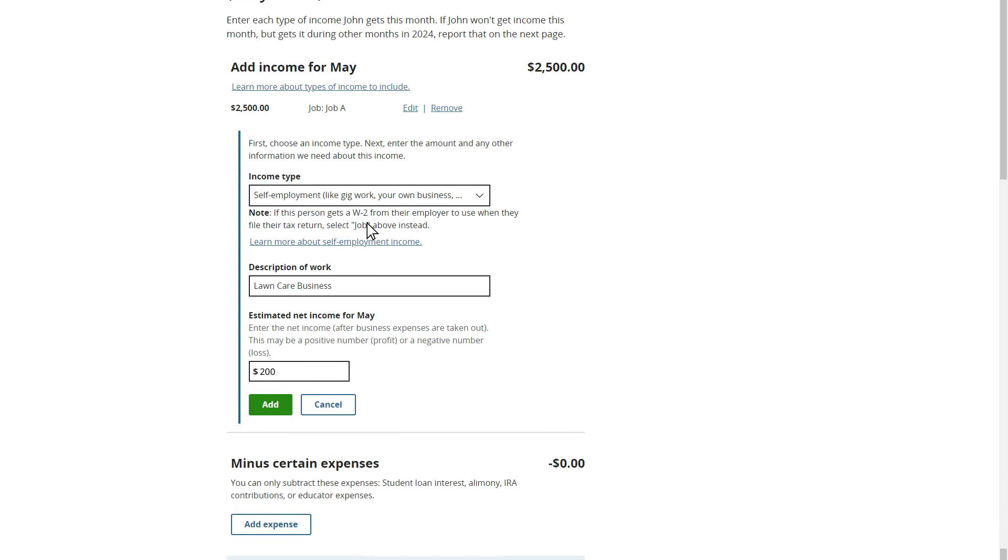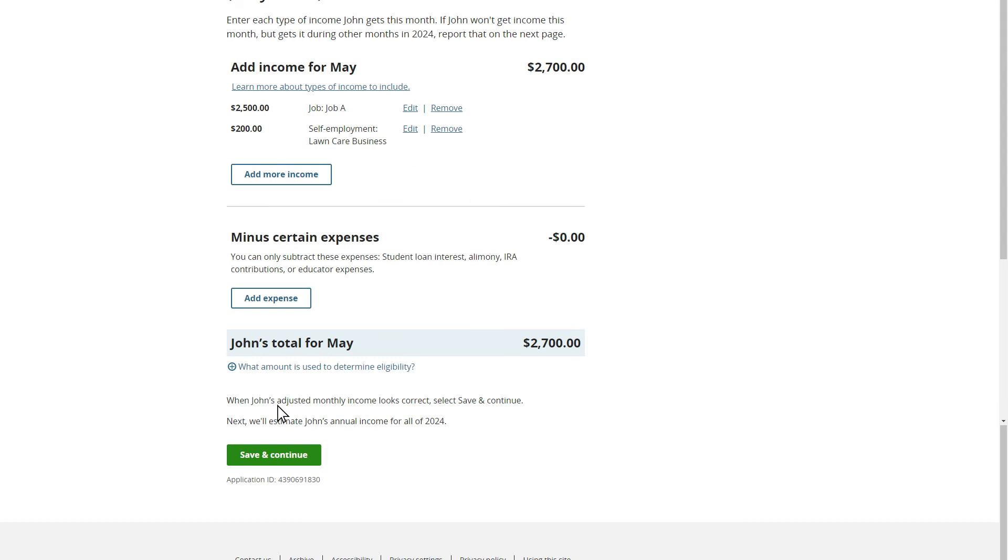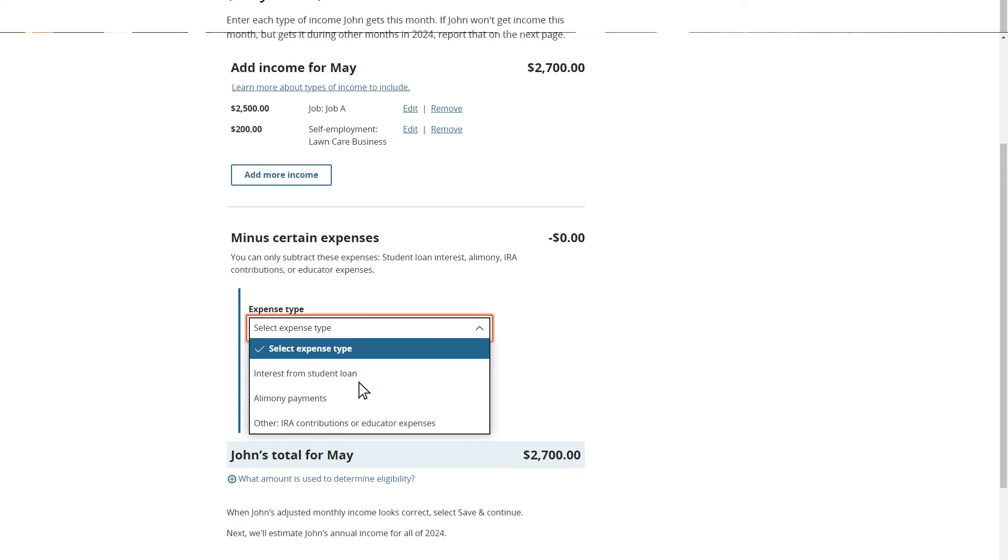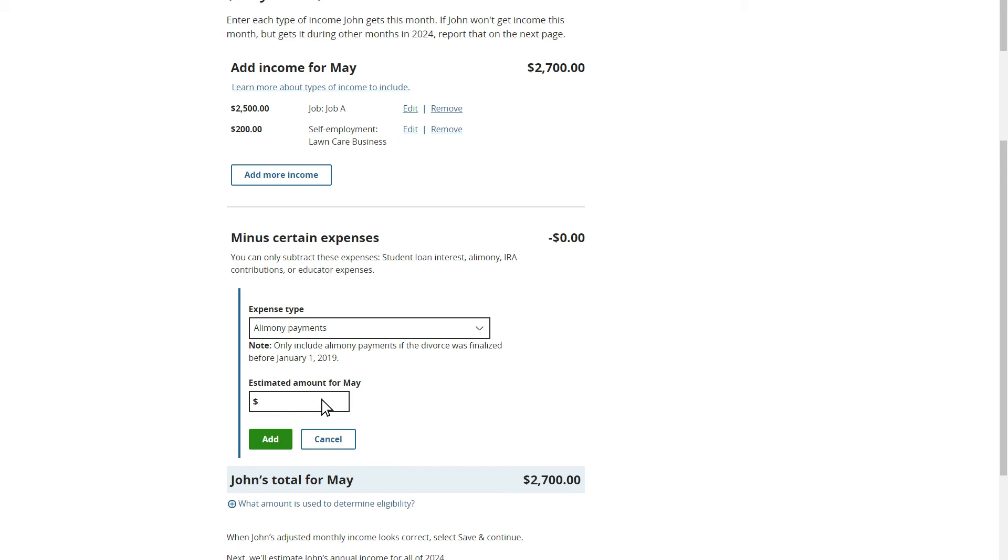On the application, John is only able to report certain expenses as seen here. In this case, he makes monthly alimony payments for a divorce that was finalized before January 1, 2019 of $100. He will enter this expense by entering $100 as the amount he pays this month.